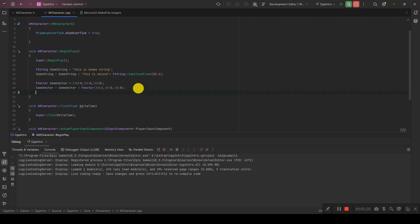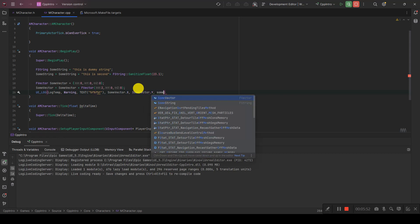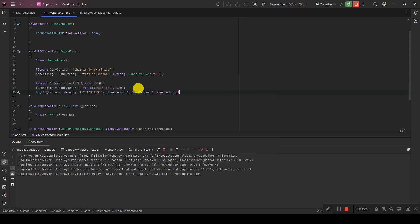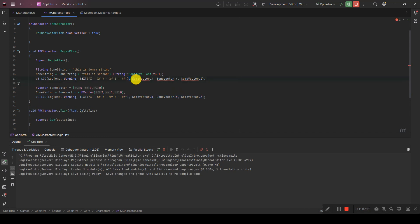To print the vector value, use UE_LOG with LogTemp, Warning, TEXT, and pass the float format with SomeVector.X, SomeVector.Y, and SomeVector.Z. We can add spaces to make the output more organized. We also print the SomeString value using its pointer.